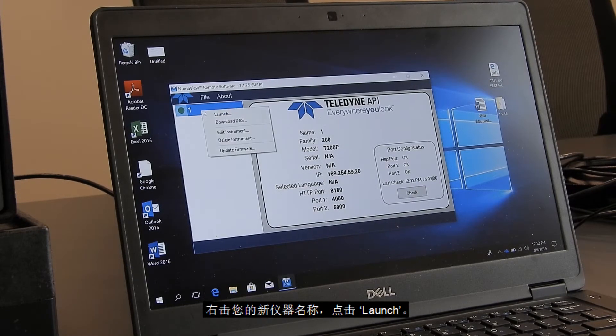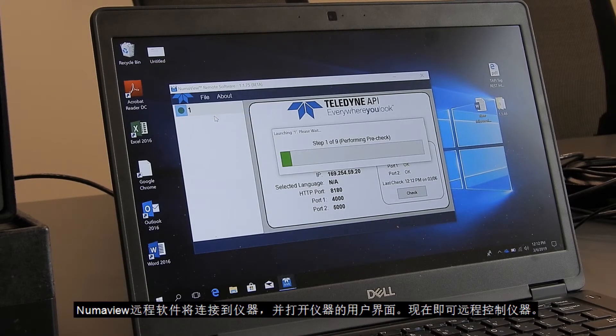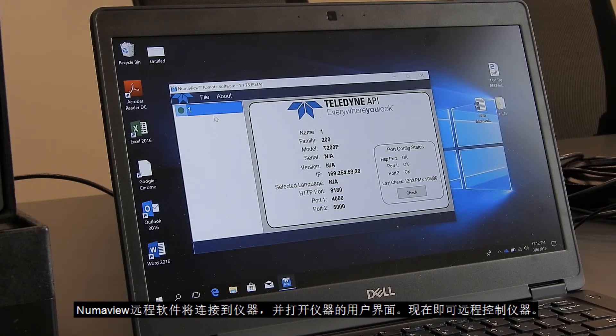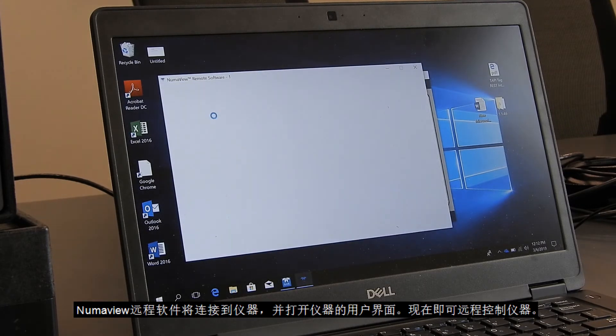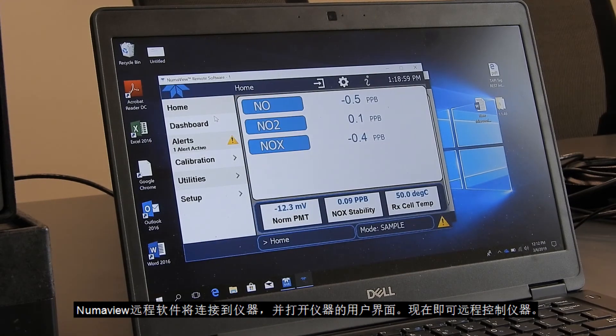Next, right-click on your instrument and select Launch. Numaview Remote will now connect to the instrument and open up a copy of its user interface, so the instrument can now be controlled remotely.